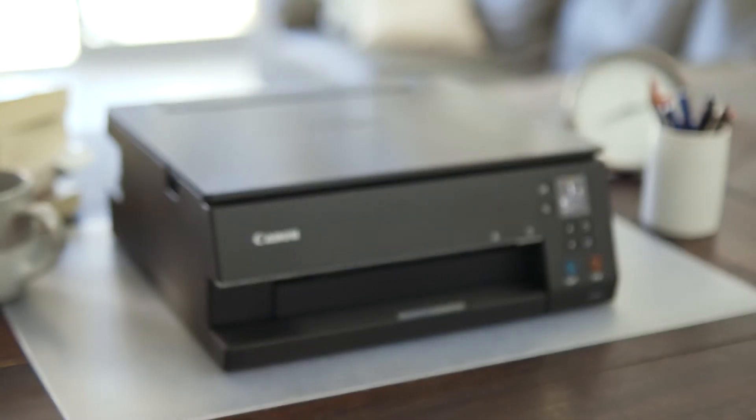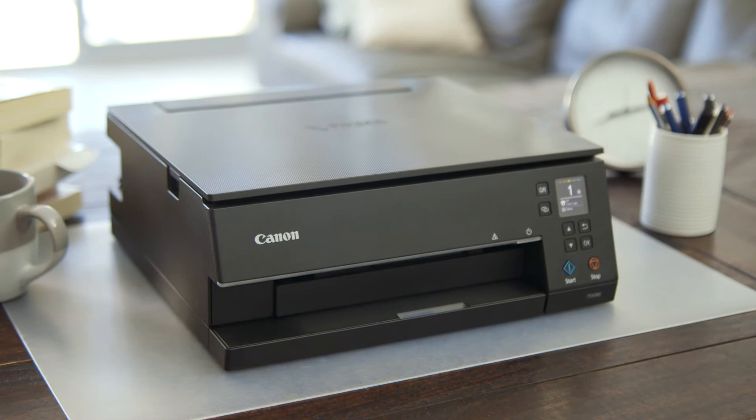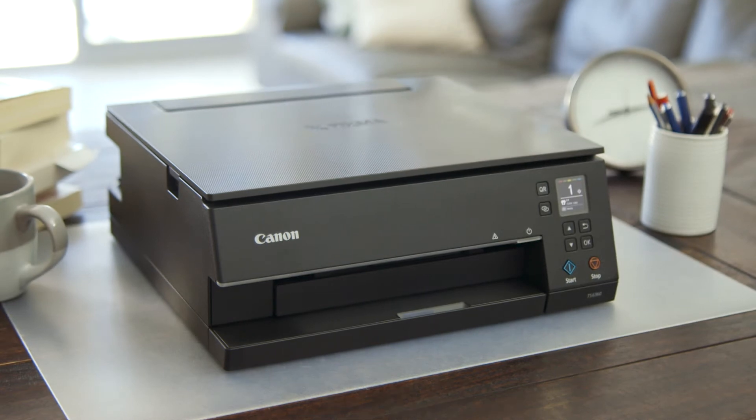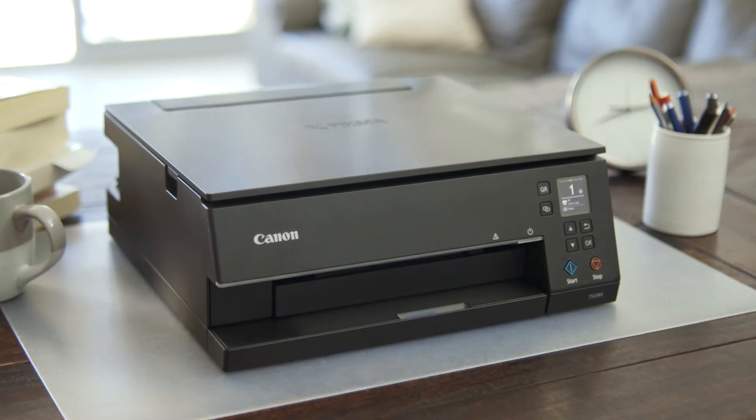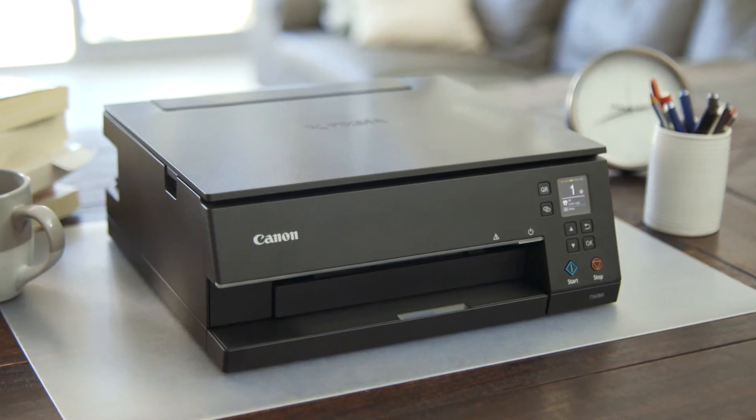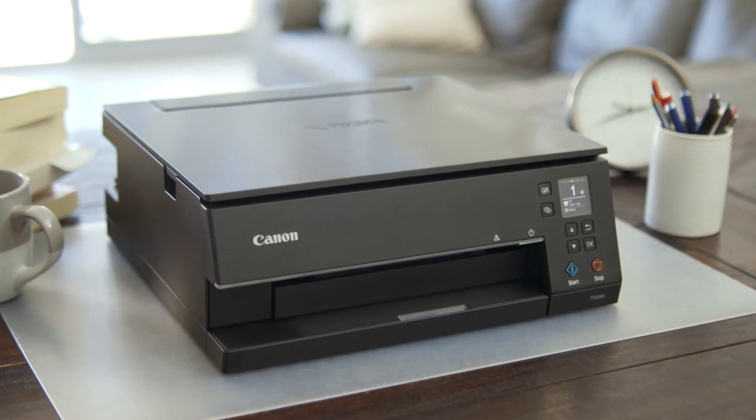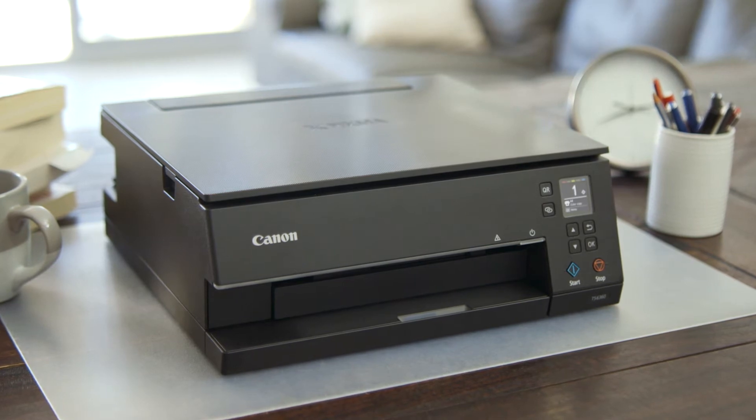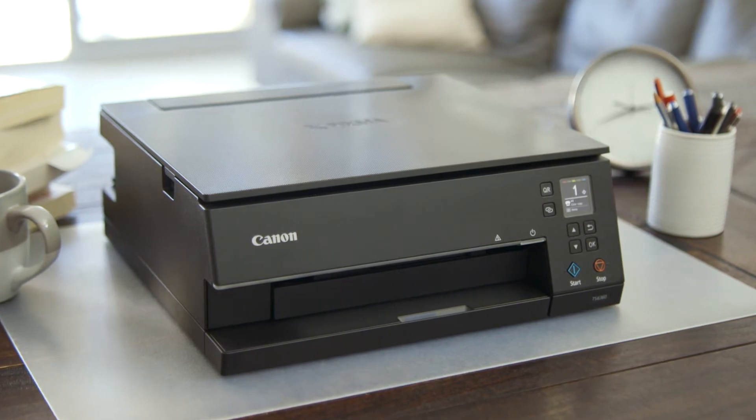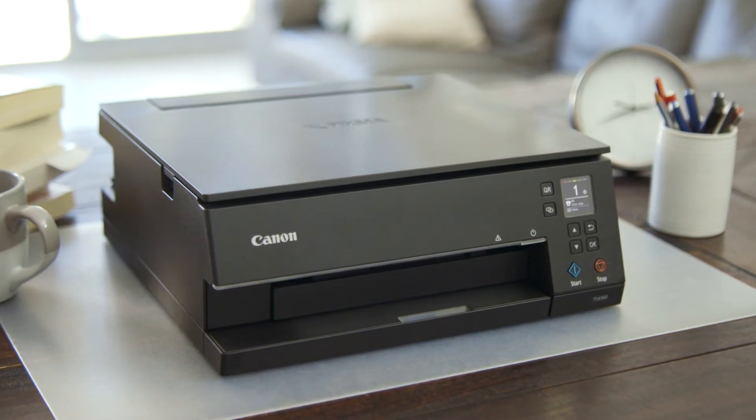You will need an existing Wi-Fi connection in your home or at your office and you can connect multiple devices to your new Canon PIXMA TS6360 printer wirelessly using your router.